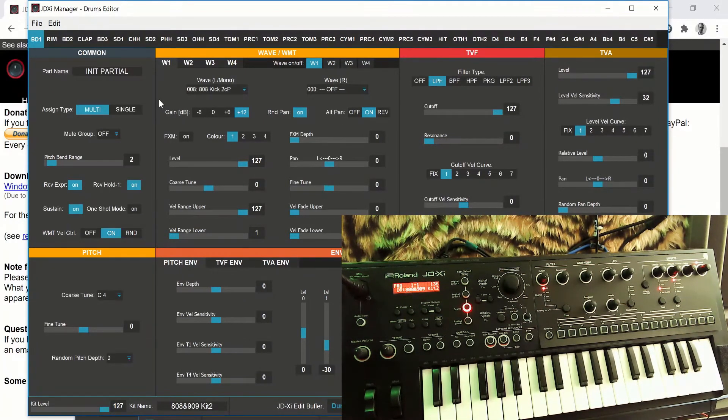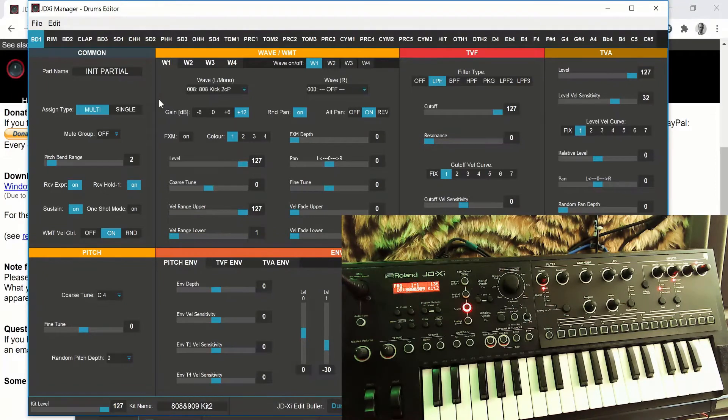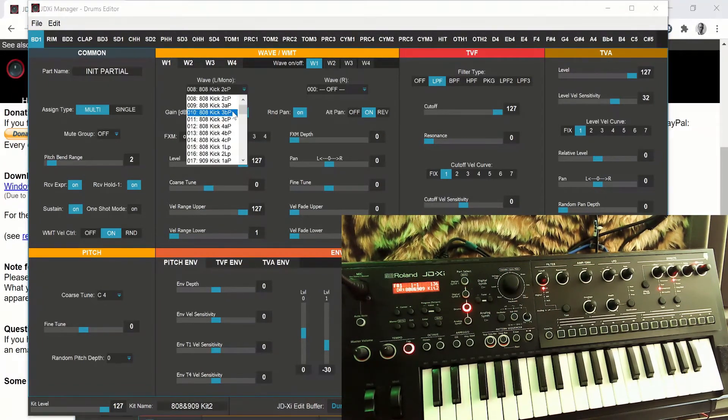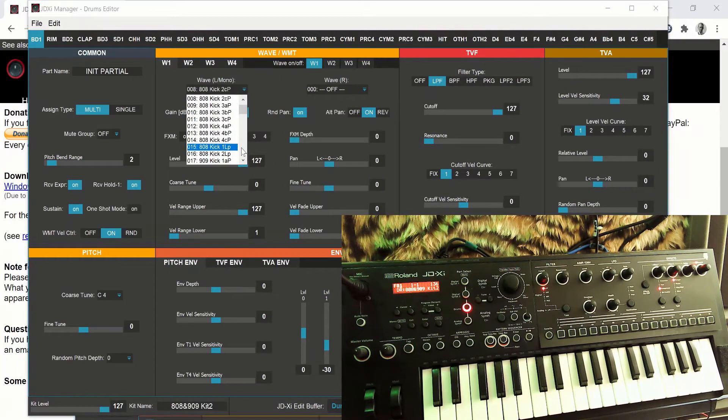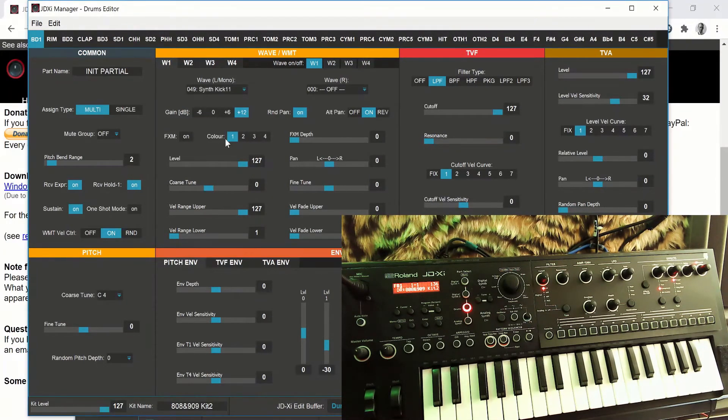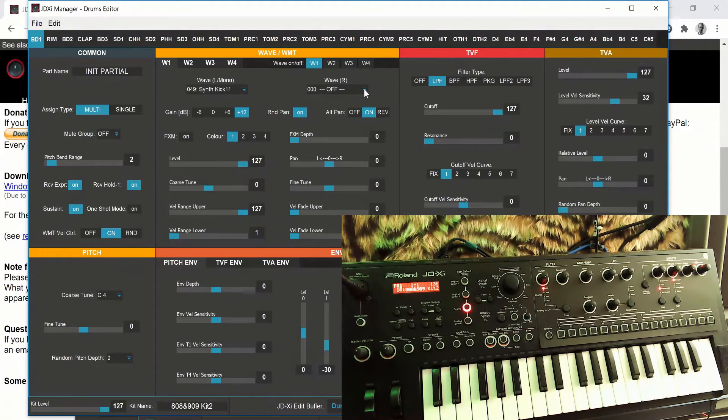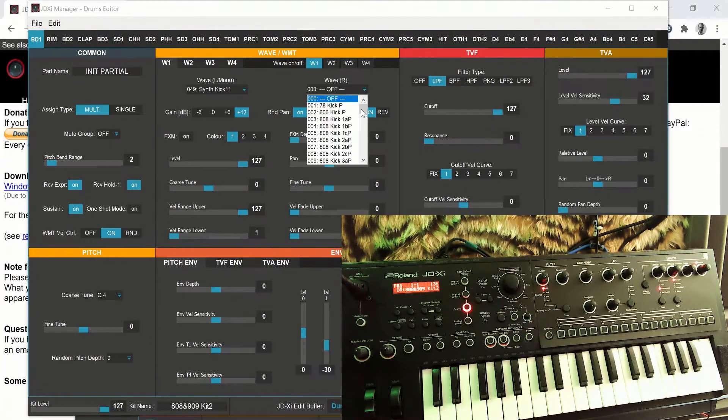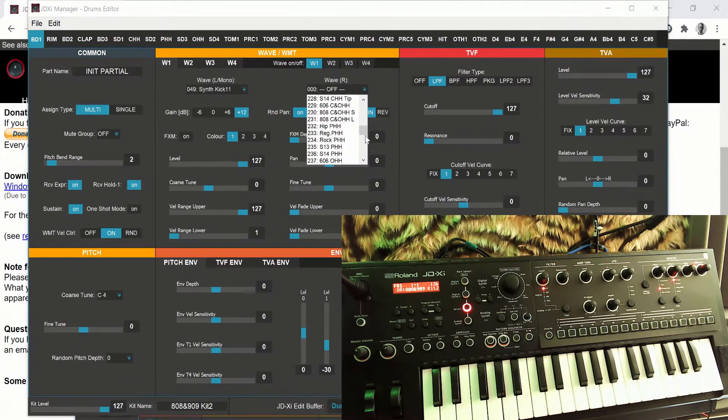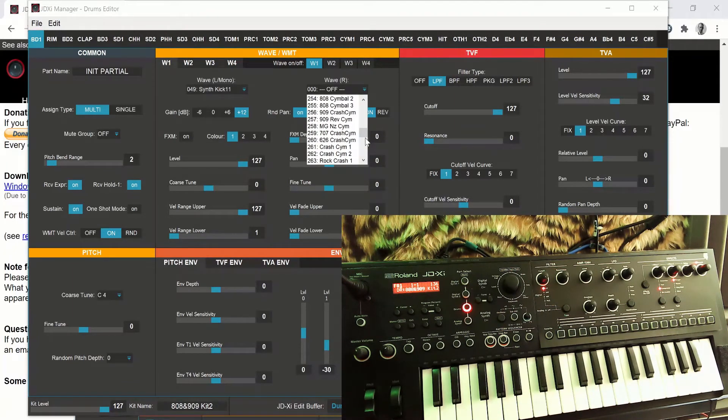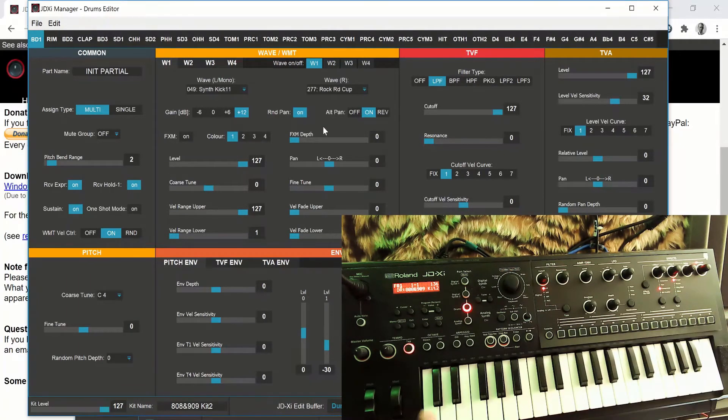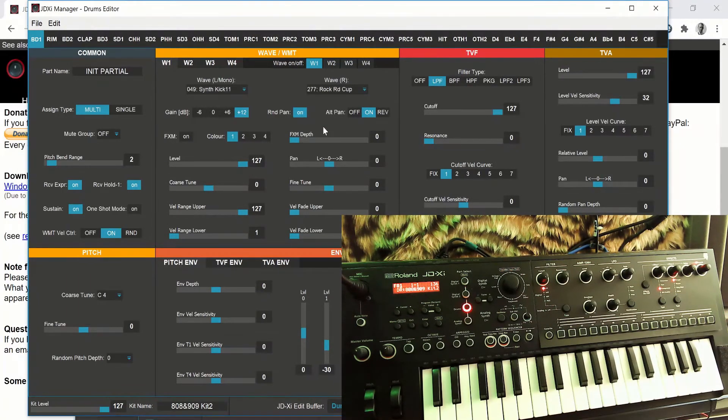So for example, bass drum number one, which is on bass drum number one, is the 808 kick. If we wanted to quickly change that, we could have a synth kick. There we go. And then if we wanted to have it in stereo and have a different sound on the right - because at the moment it's coming equally out of both channels, so it's mono - the right would be a ride cymbal.